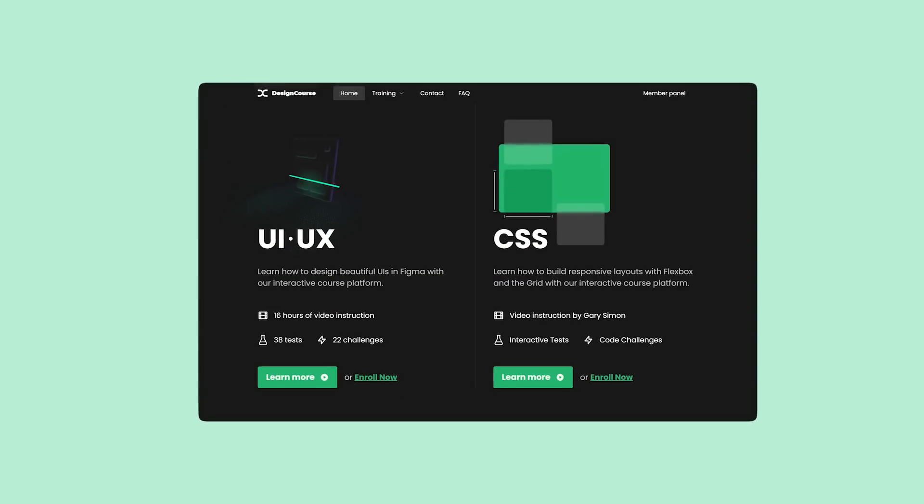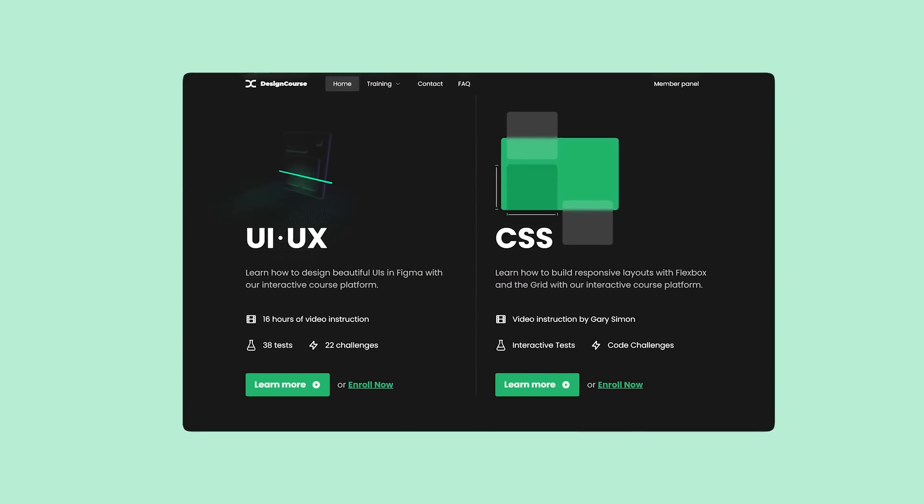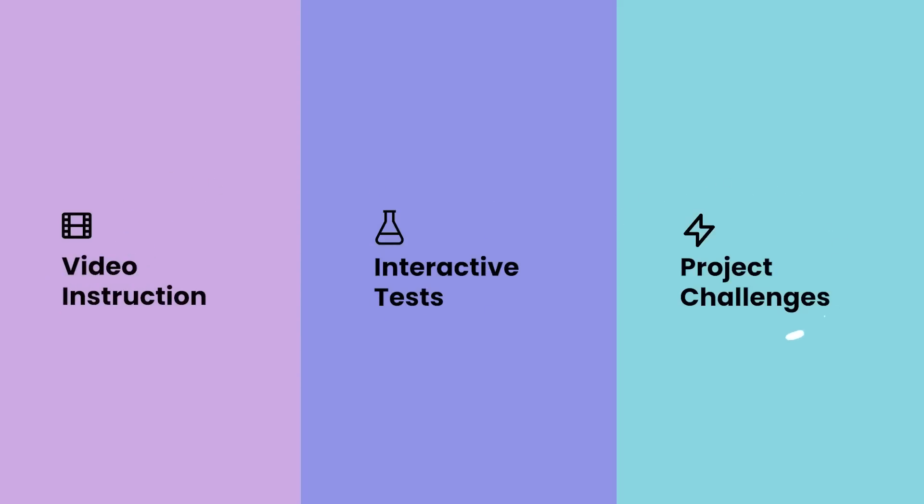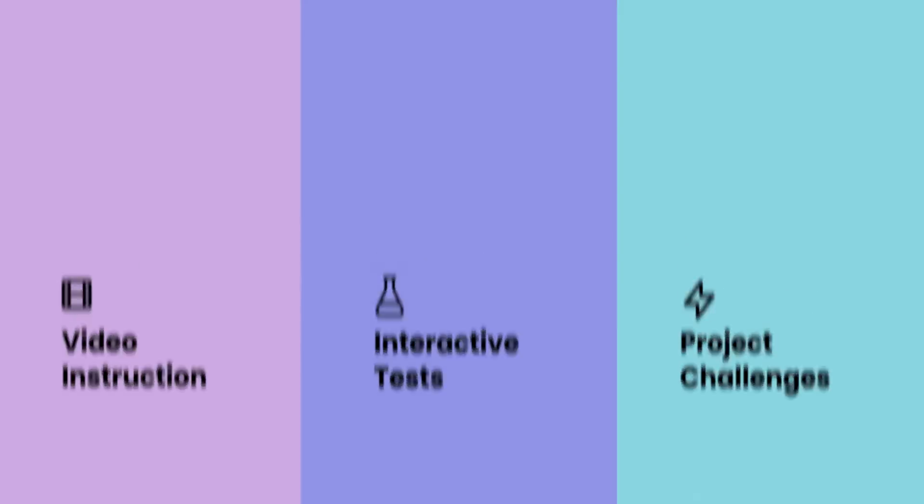If you enjoyed this video, check out designcourse.com where you can learn UI, UX, CSS, and more with my custom interactive platform that makes learning fun and easy.